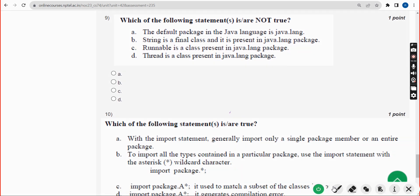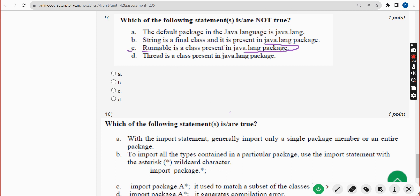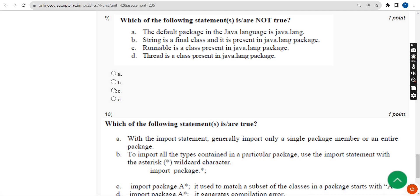Ninth question: which of the following statements is or are not true? The probable answer is option C — 'Runnable is a class present in the java.lang package' — which is not true. Mark option C.